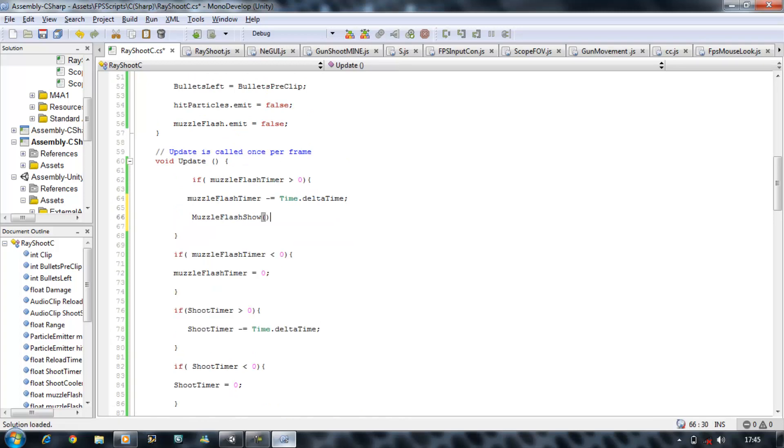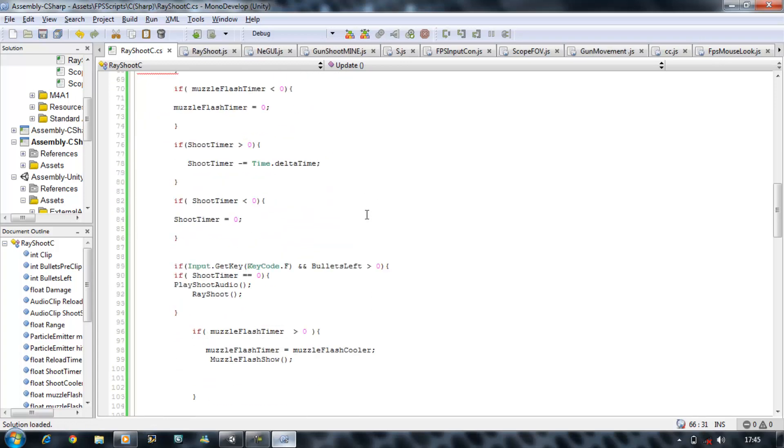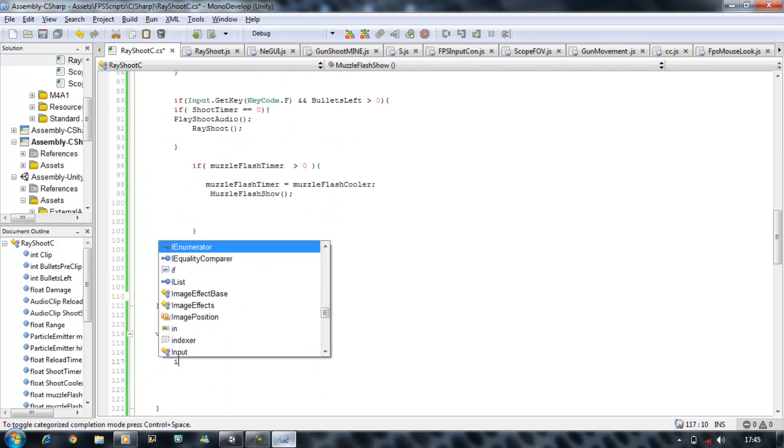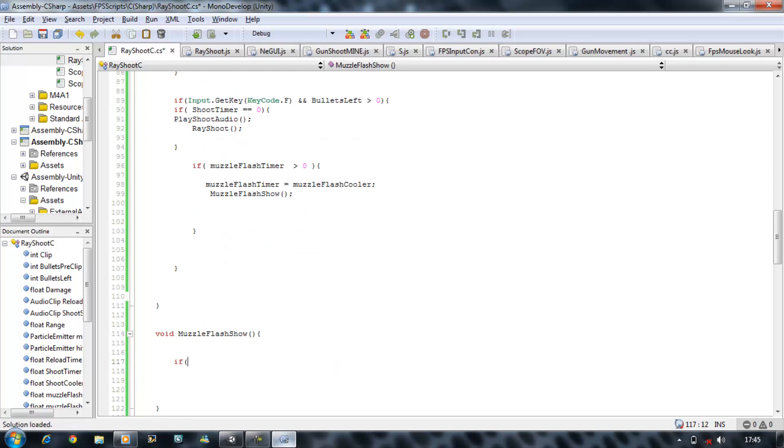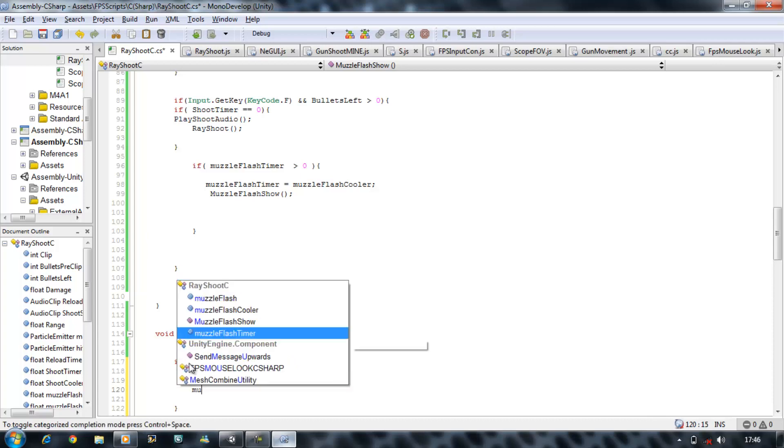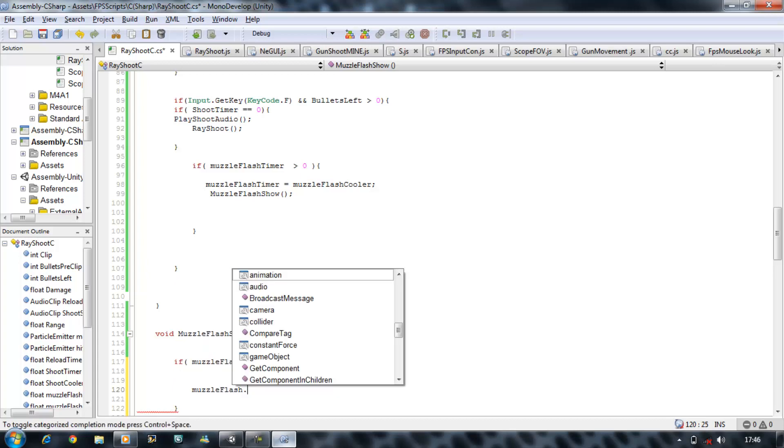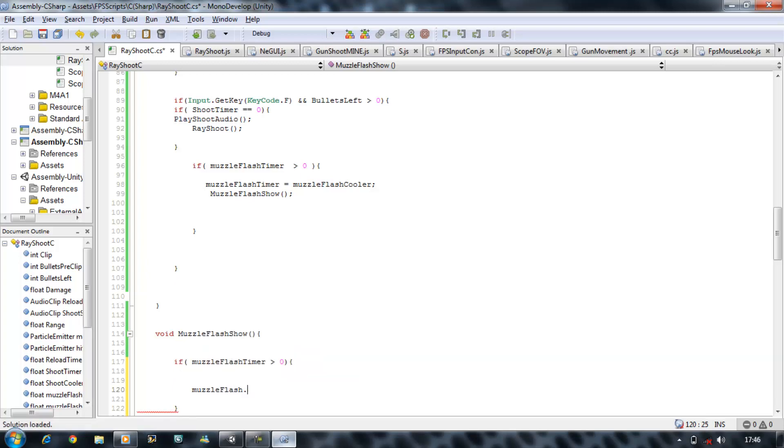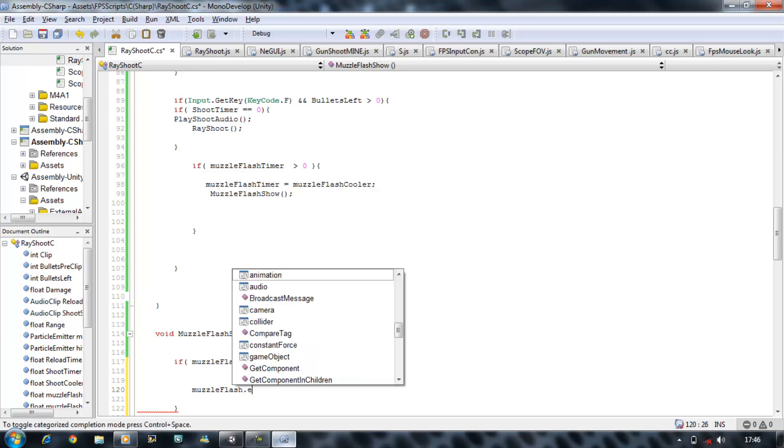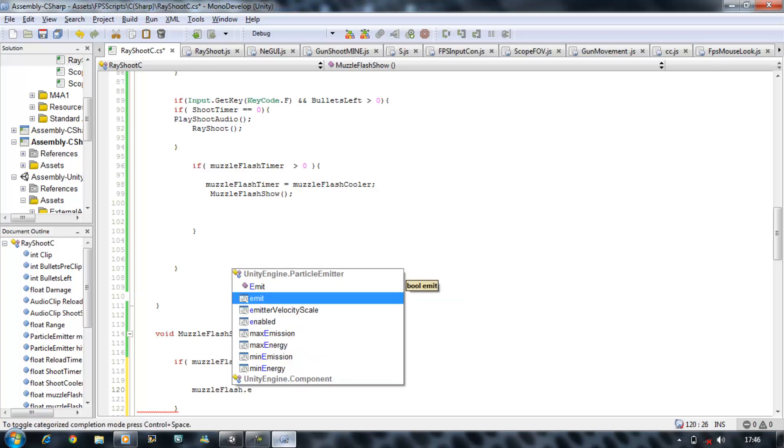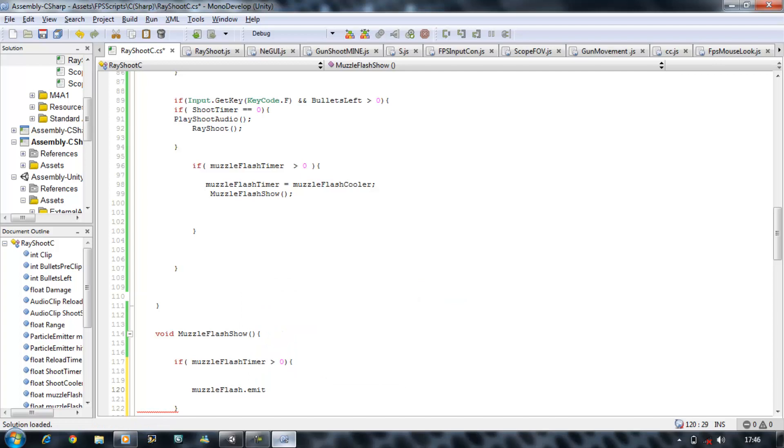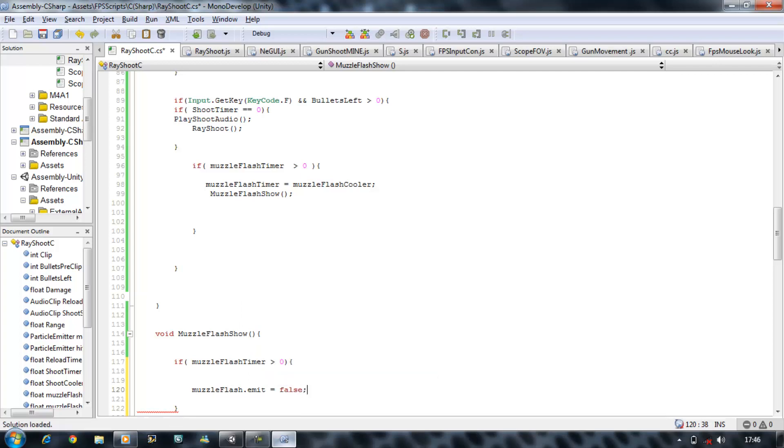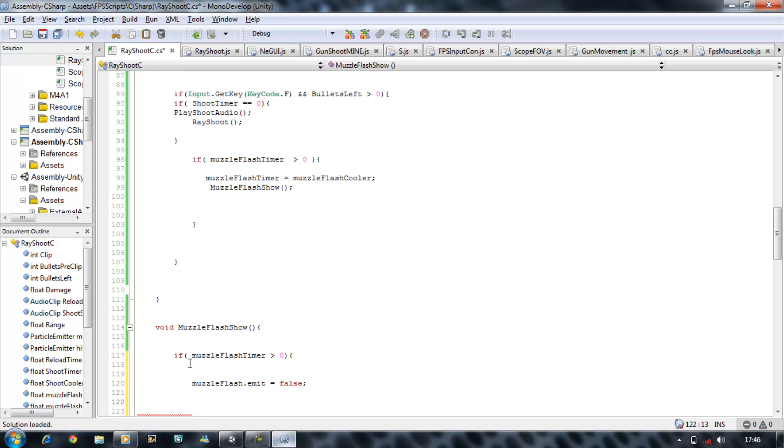So Muzzle Flash, there we go. Now let's start doing that. So we're in this function, we want to say if Muzzle Flash Timer is greater than zero, we want something to happen. And in this case, we're turning everything off. So we say Muzzle Flash dot active dot emit equals false.